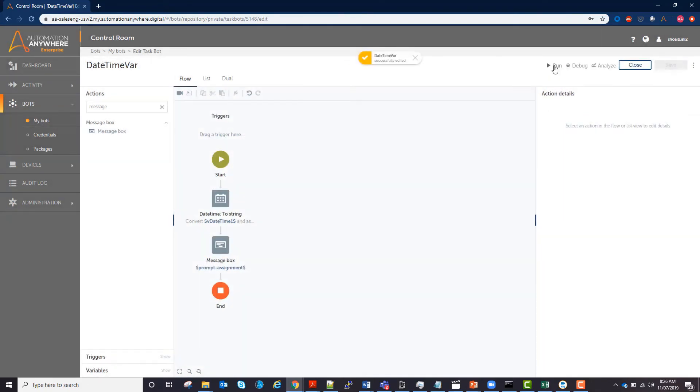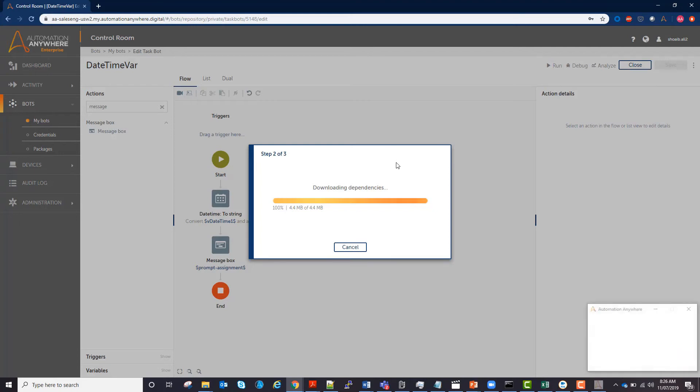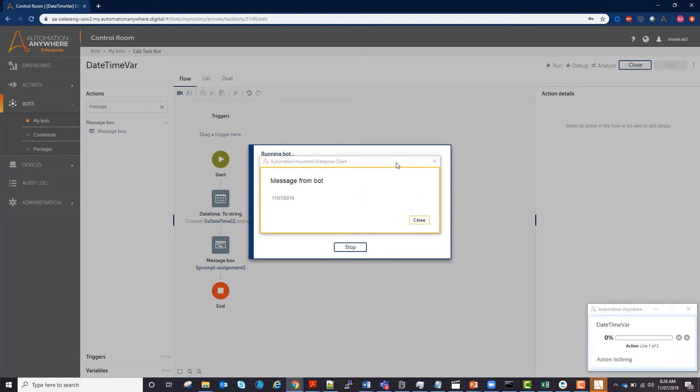So as you can see in the lower right-hand corner, my computer says that it's November 7th, 2019. So I should see that date separated by slashes as I specified. Great.